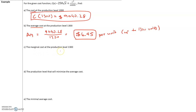Find the marginal cost at the production level of 1,300. Marginal cost refers to at what rate is the cost changing when we produce 1,300 units — to produce the next one, is the cost going to increase or decrease? For marginal cost, we need C'(x). But before we get C'(x), we need to write c(x) in a derivative-friendly form.